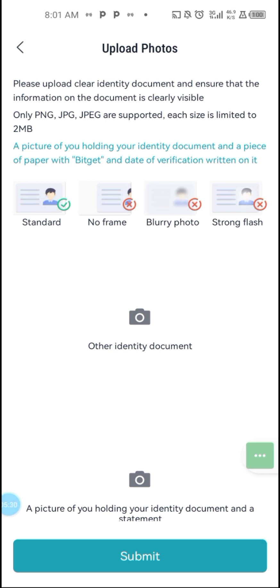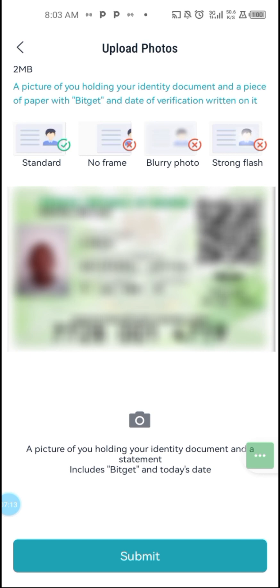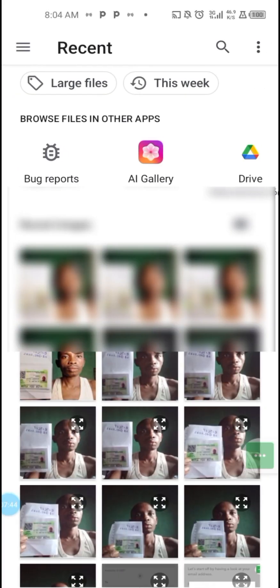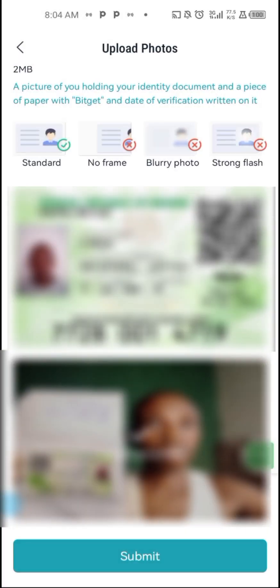What you need to do now is take a picture of your identity card. Then lastly, take a picture of yourself holding your identity document along with a statement that includes 'Bitget' and today's date — write 'Bitget' on a sheet of paper with the date, together with your identity card. You can use your main camera to capture the image, then come here, click on Photo Album, and upload the picture just like this. Then click on Submit.